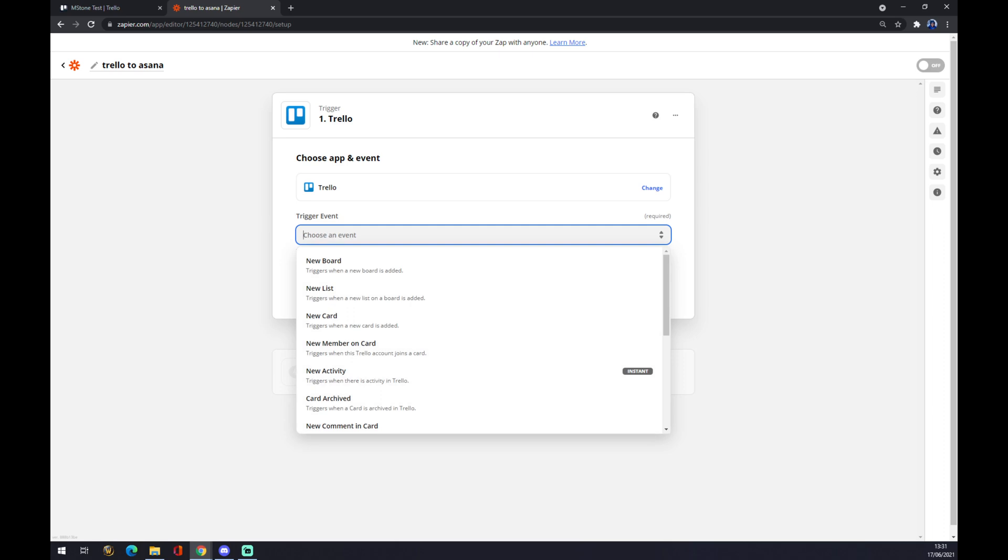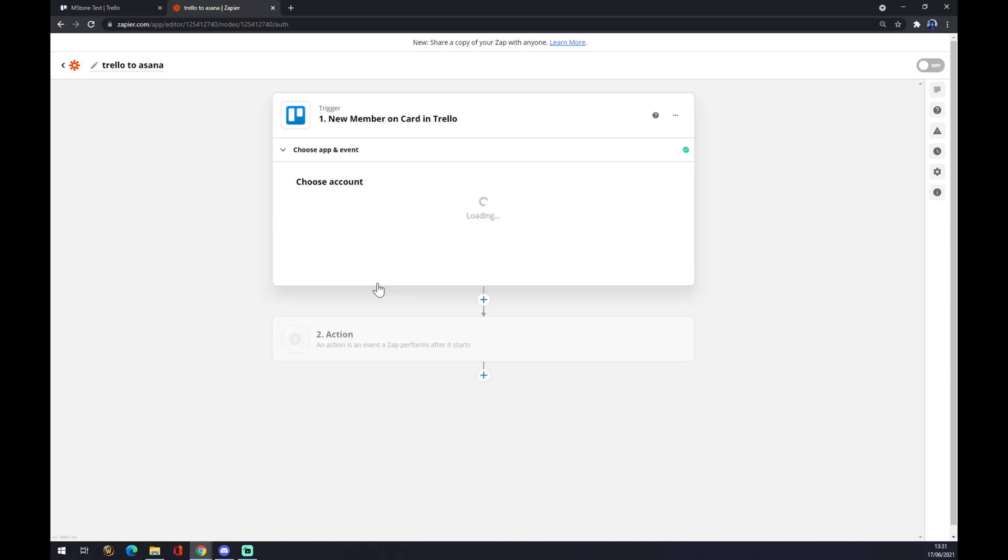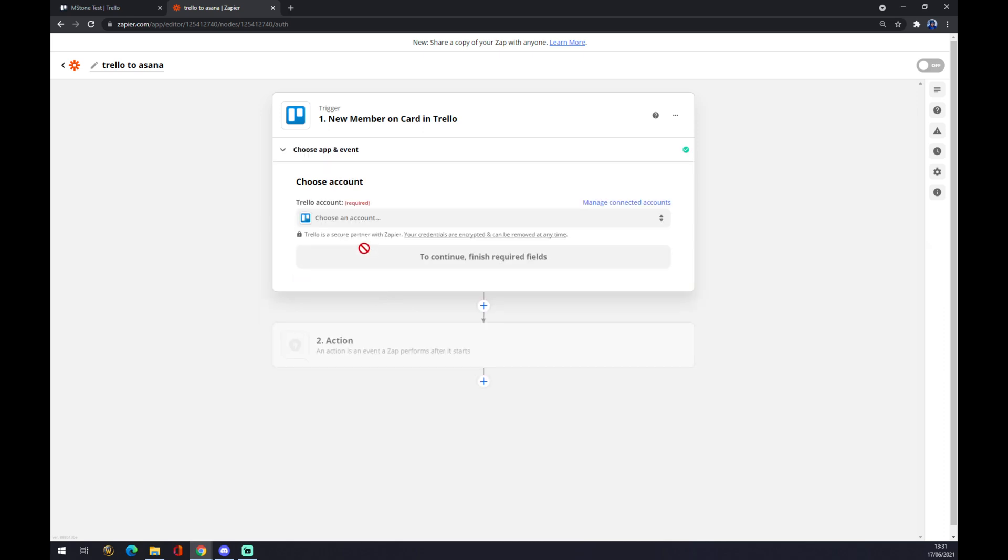Let's go with new member. It's completely random. We press continue. Now you have to choose an account. Let's go with the one we created a couple of minutes ago.